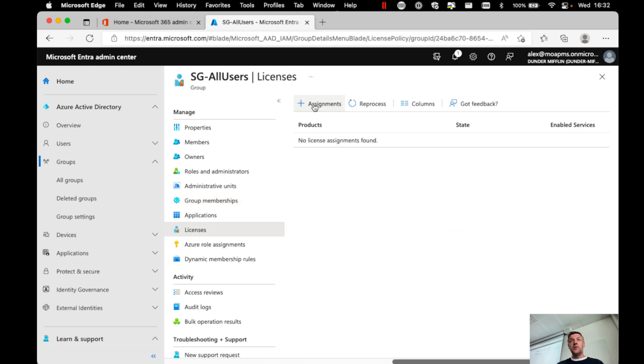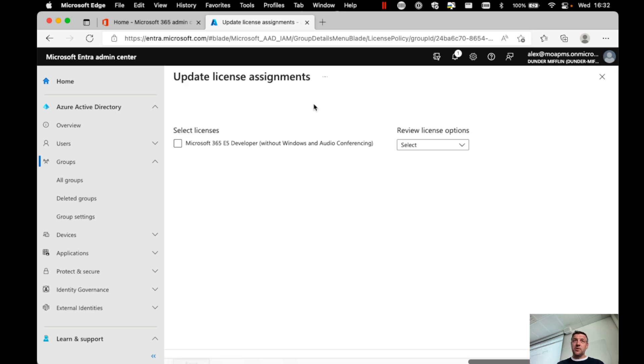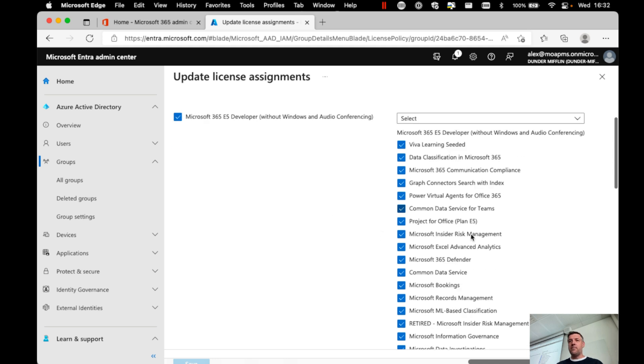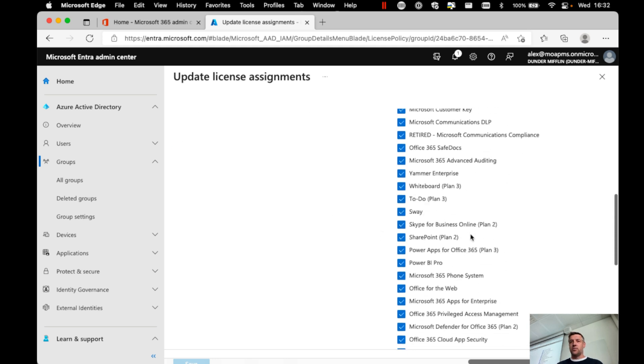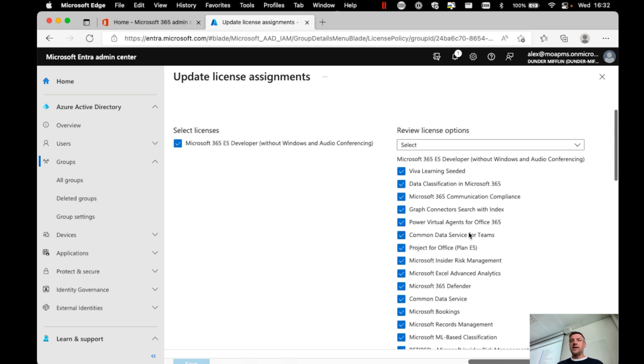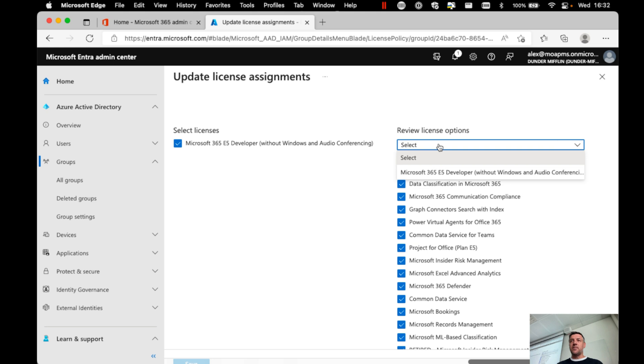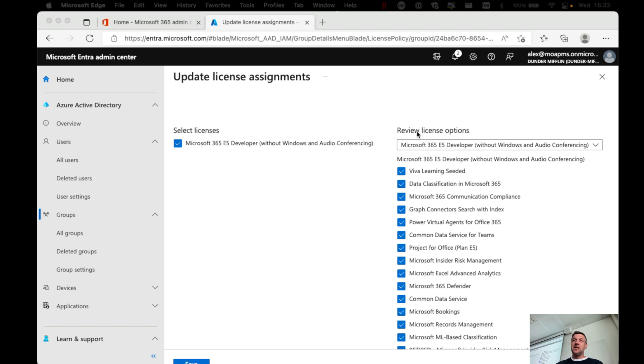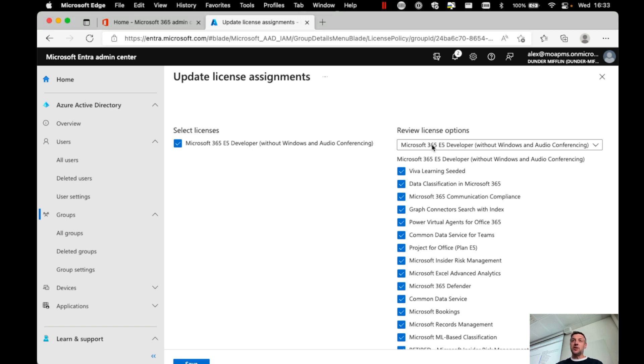Here, what we can do is click assignments. And now we can go and say, you know what, I'm going to assign that license to all members in this group. And the license comes with all kinds of applications. So what I want to do is assign that license, Microsoft 365 E5 developer. And in the review license options, I'm going to select that developer option.